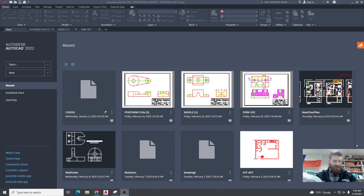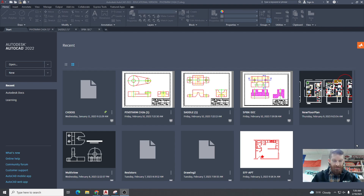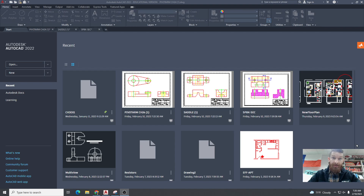A section view is a view of the interior of an object after it's been imaginarily cut open to reveal the object's inner details. A sectional view is an imaginary slice — we're not actually cutting the part in two, we're just showing what it would look like if we did. It's typically one of two or more views in a multi-view drawing. You know it's a sectional view because it'll have hatch lines, also known as section lines, drawn to indicate where the solid material has been cut through. Each combination of section lines is called a hatch pattern, and each pattern represents a specific material.